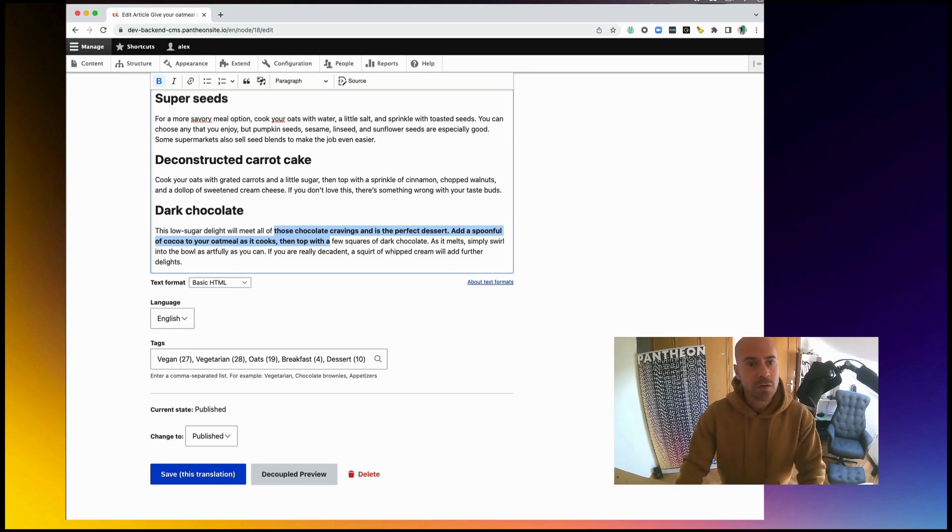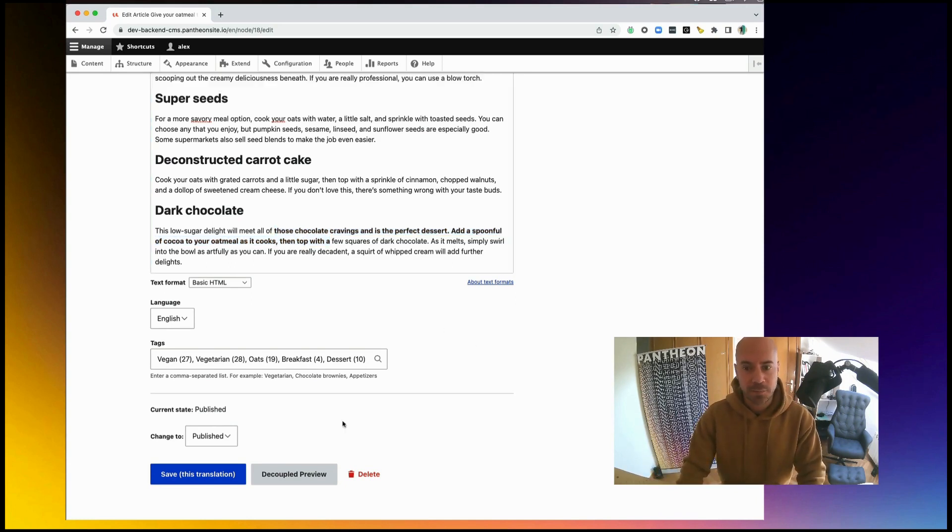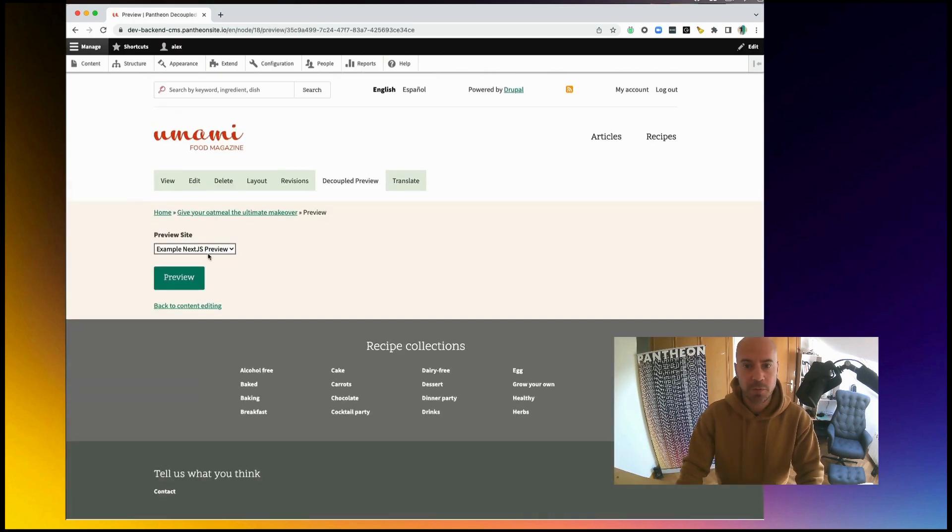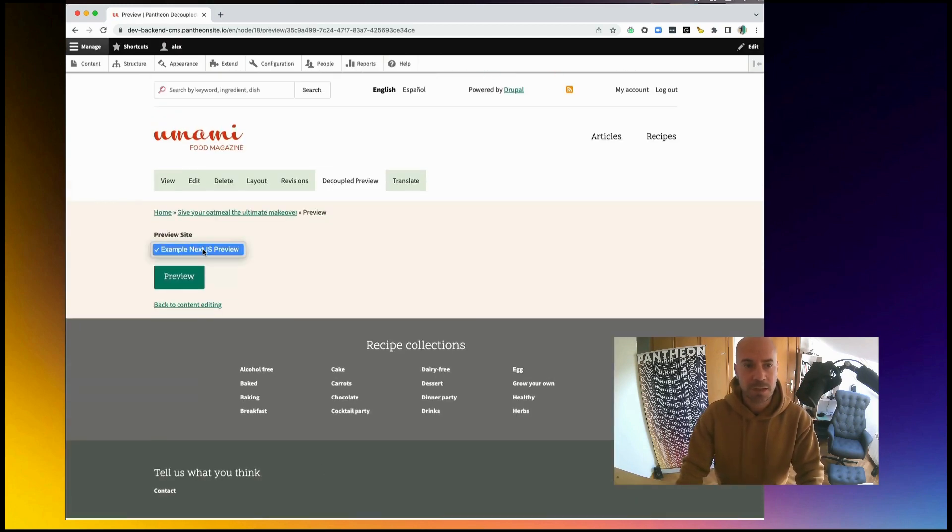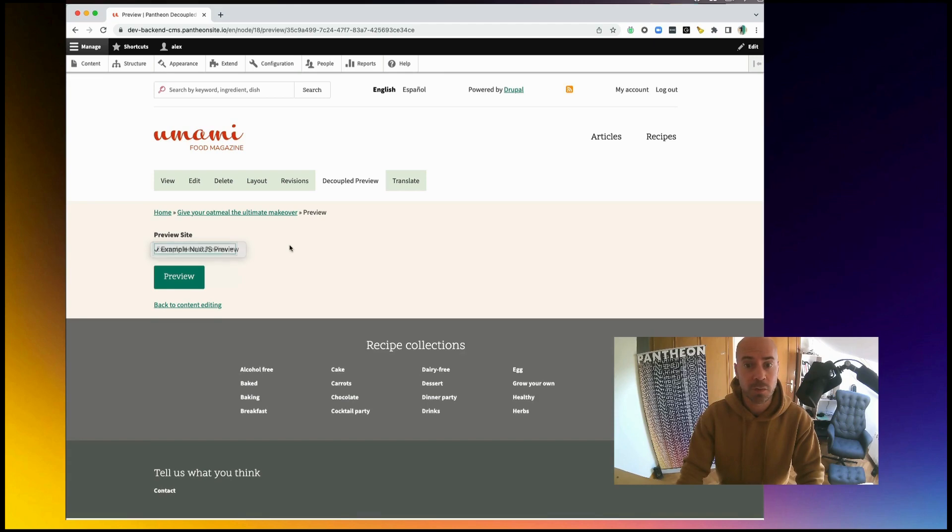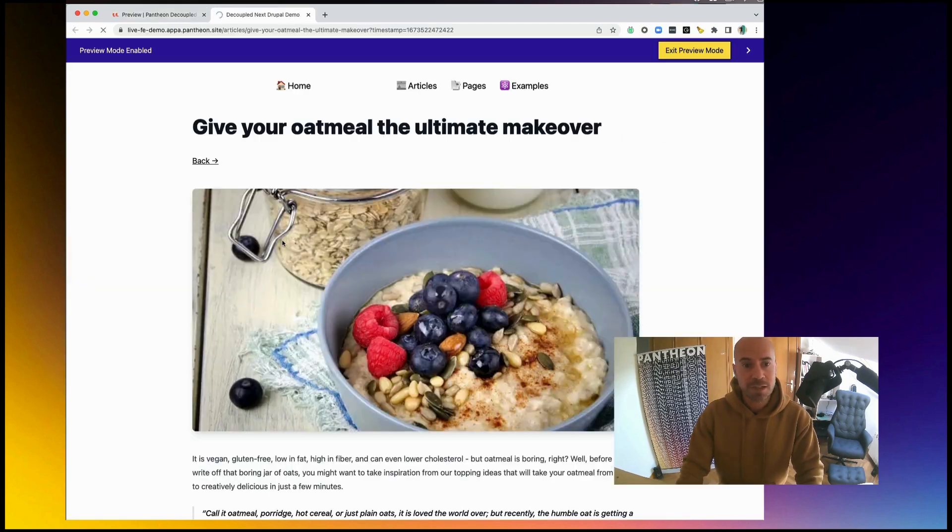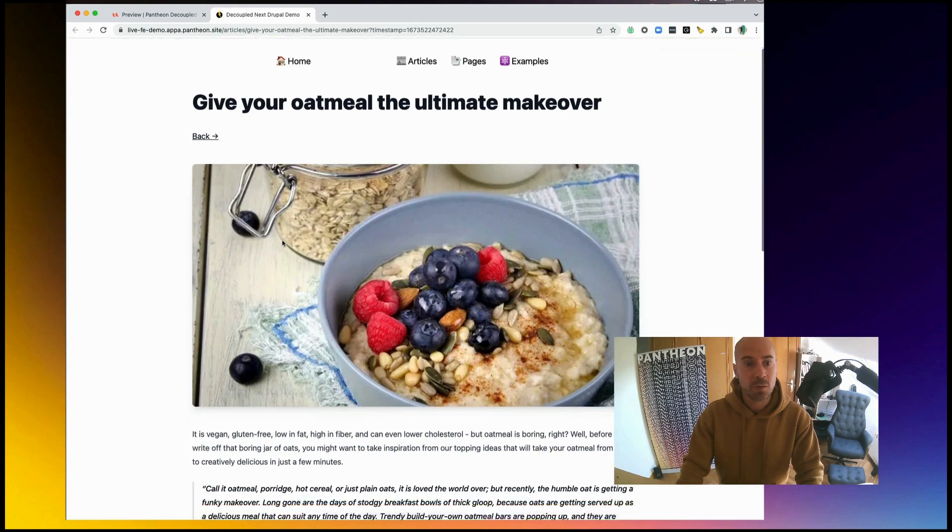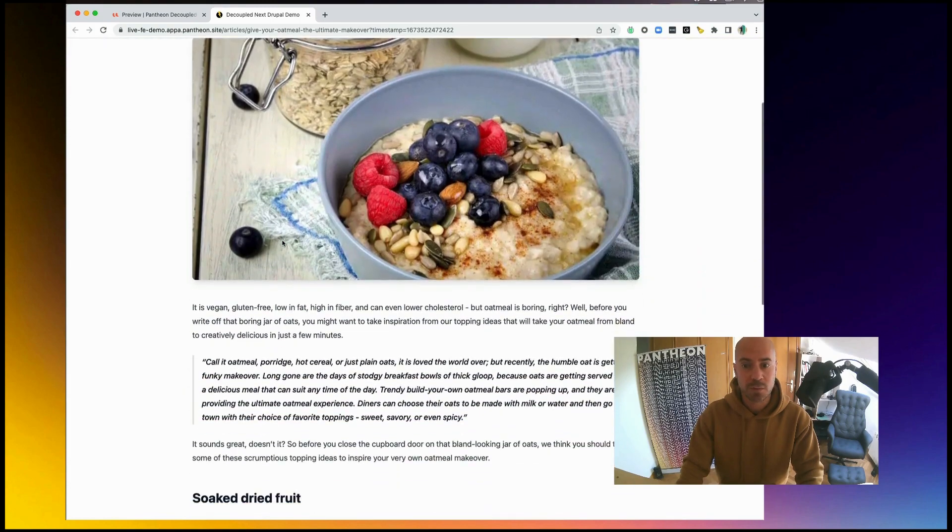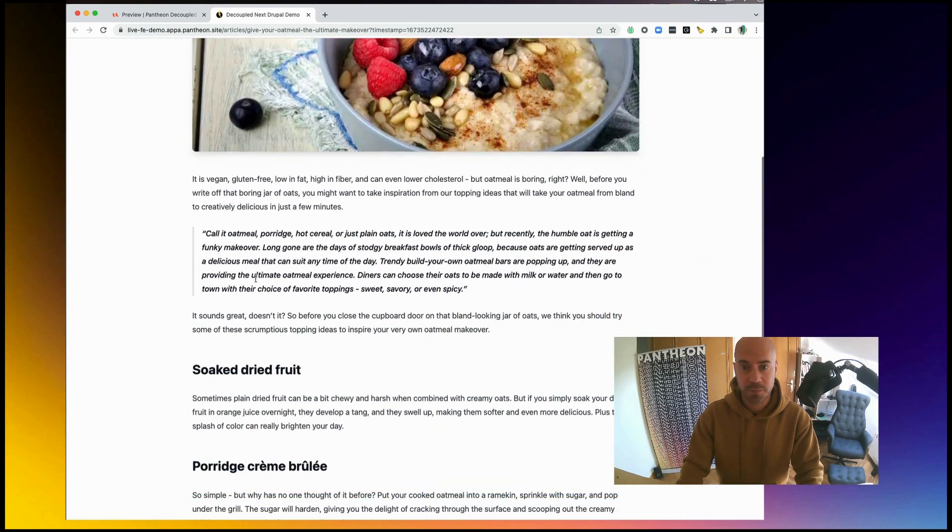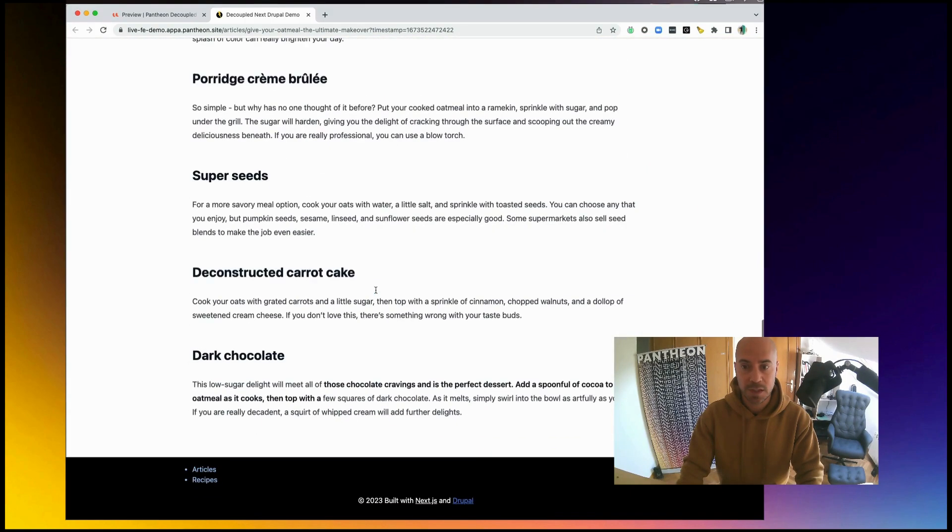We are going to do exactly that. We will hit on the decoupled preview, then select the frontend or the decoupled site in which we want to preview the changes. And we can see how this will look once we save it. See the changes here, and the bold text here.